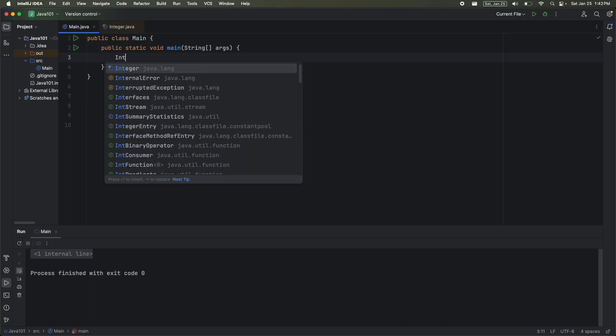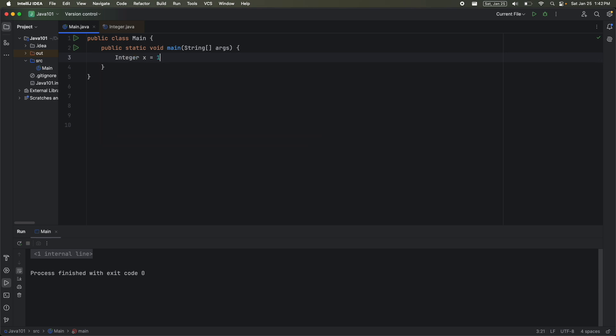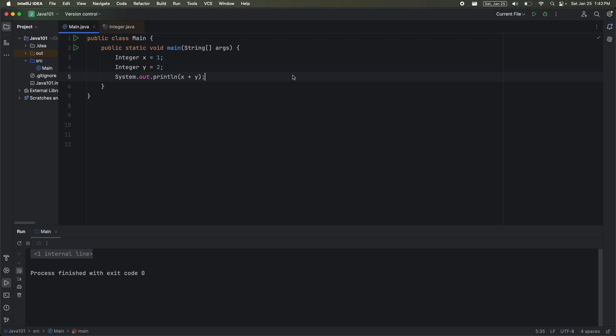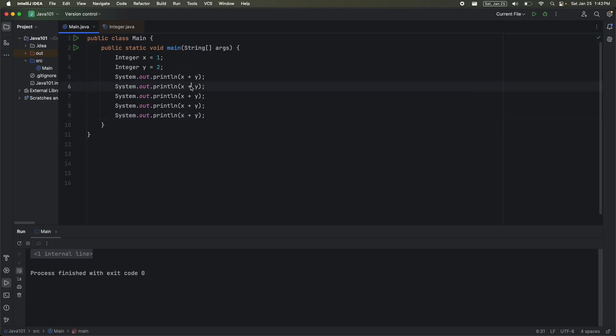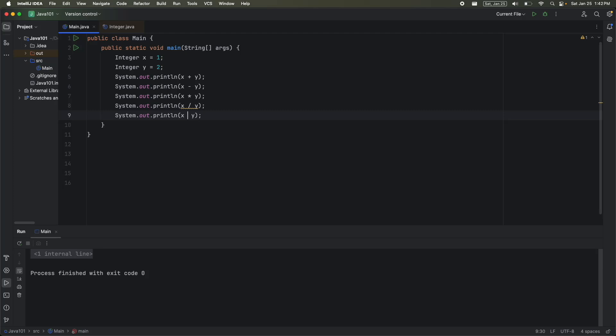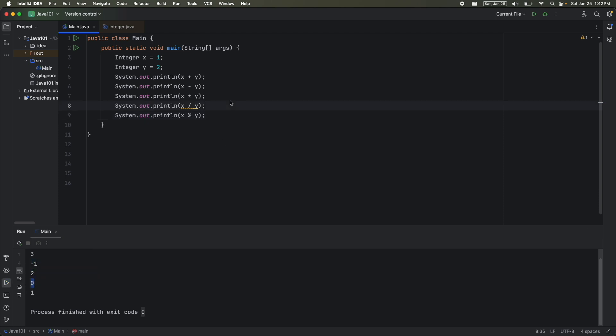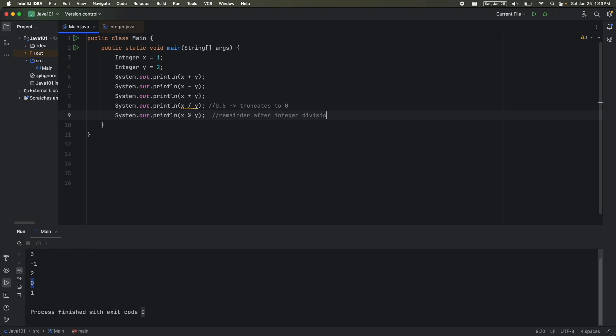Okay, let's try the operators out. Integer x is equal to 1. Integer y is equal to 2. I'm then going to print out x plus y. And then I'm going to do command d a couple of times. I'm going to do x minus y, x times y, x divided by y, and then x modulo y. So x plus y is 3. x minus y is negative 1. x times y is 2. And then friendly reminder, this would be 0.5, but it's an integer, so it can't hold 0.5. So it truncates to 0. And then this is the remainder after integer division. So that's why you have 1.